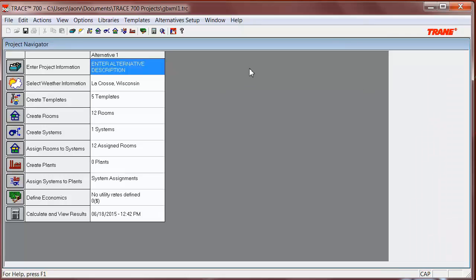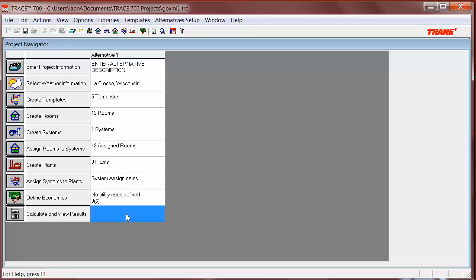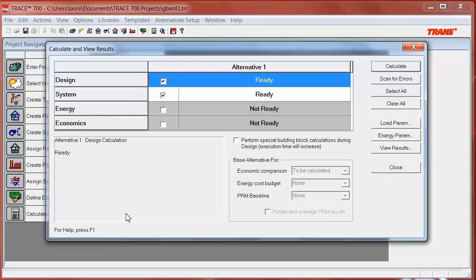Now, we're ready to calculate. We go to calculate and view results, and we see that both design and system phases are available now ready to be calculated, and we calculate them.